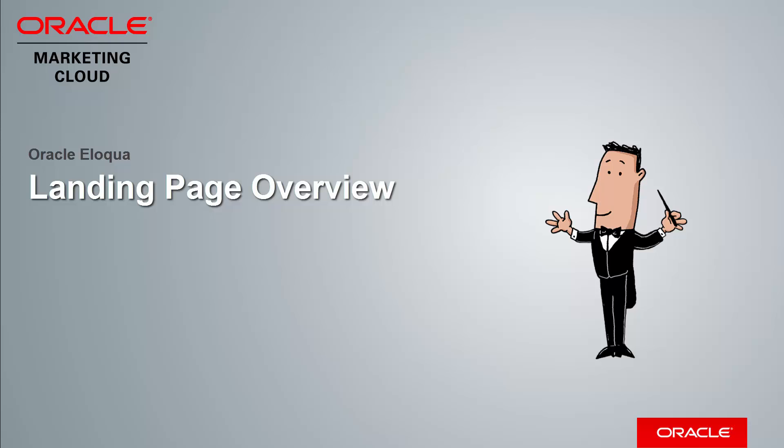Welcome to Oracle Marketing Cloud Help Center videos. In this video we will cover the basics of landing pages.